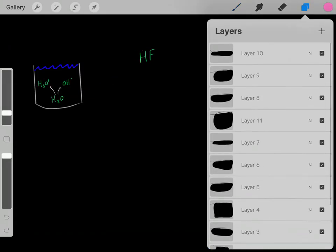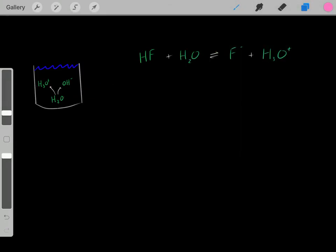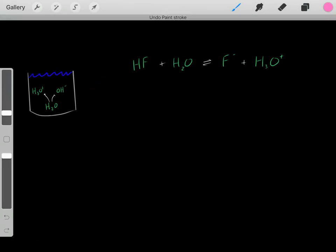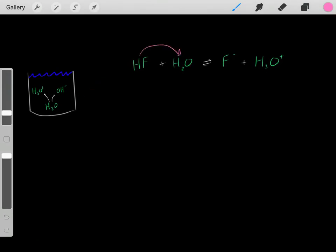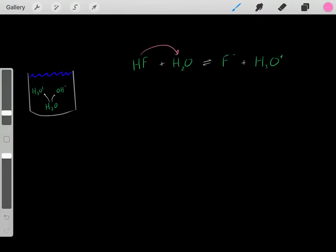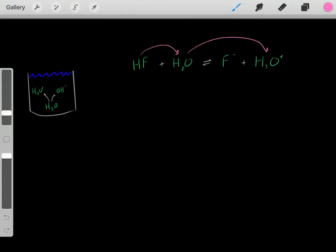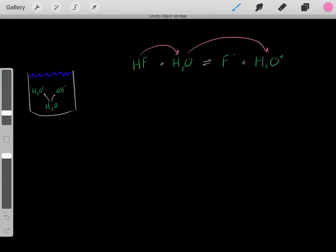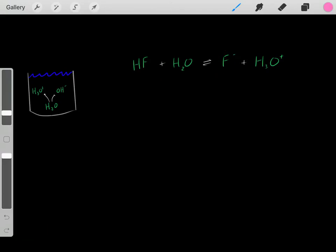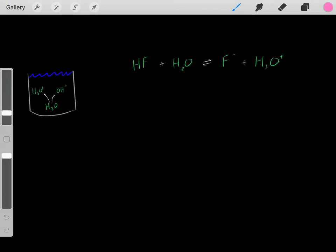The way this works is through a chemical reaction where the hydrofluoric acid reacts with water and protonates it. When it protonates the water, we create hydronium. What's left is the conjugate base - the fluoride.